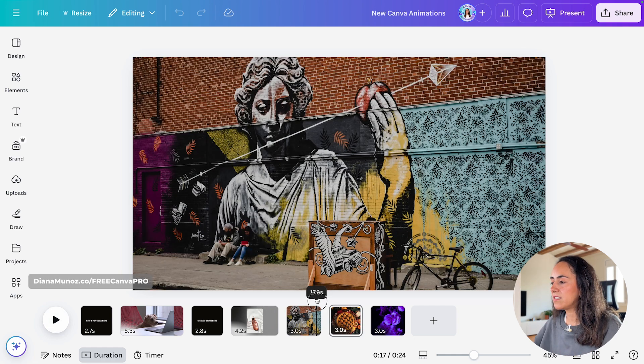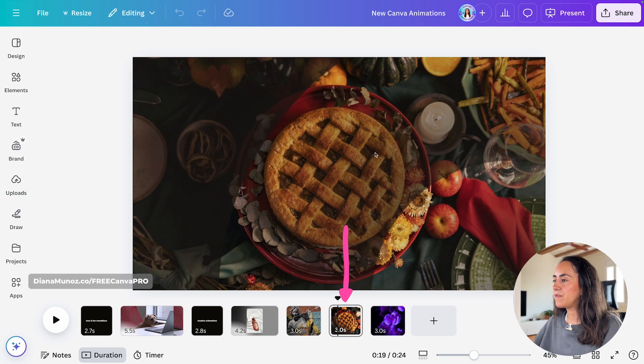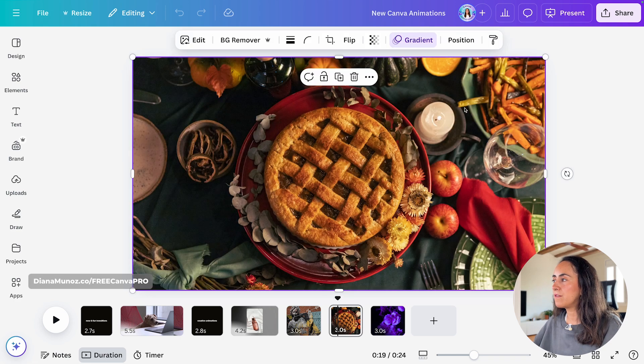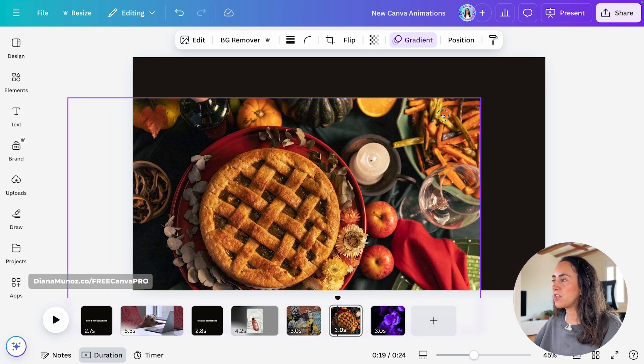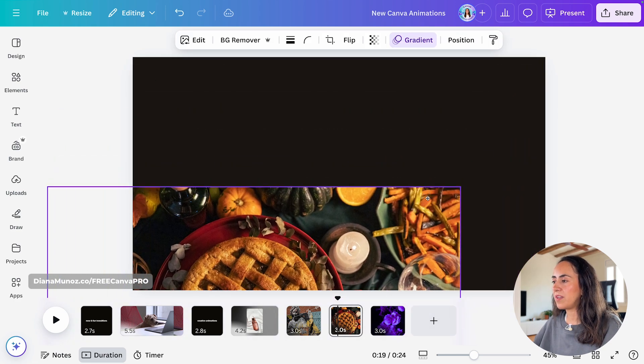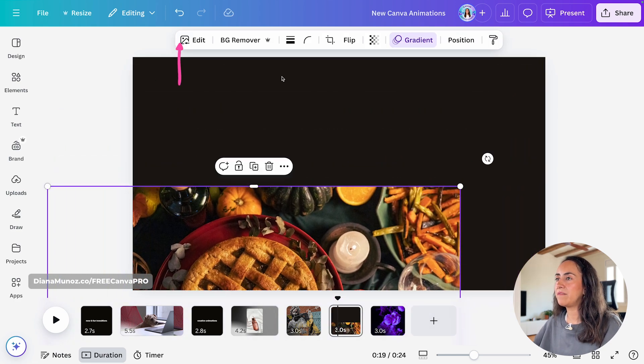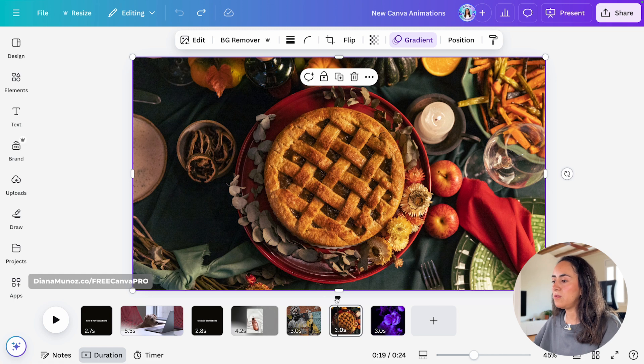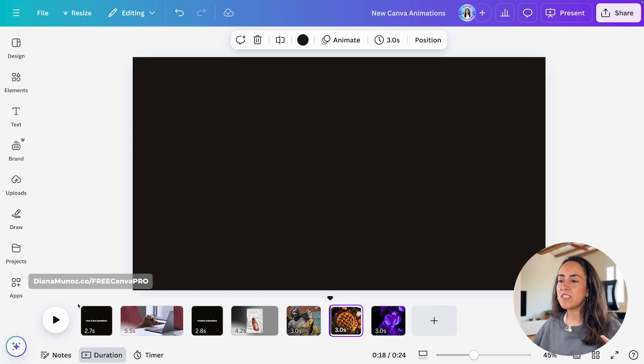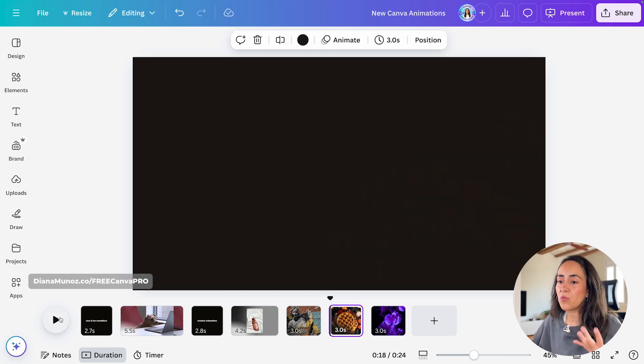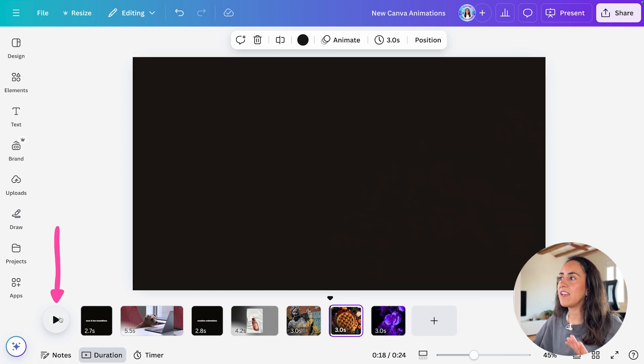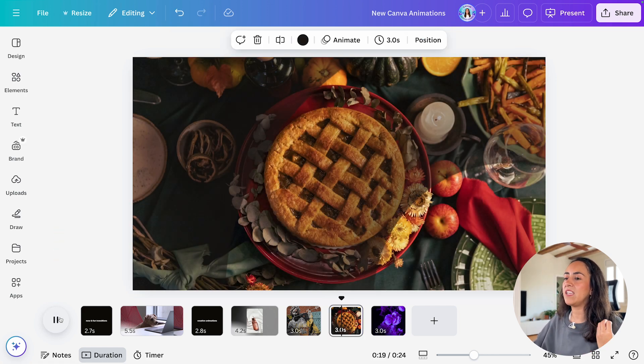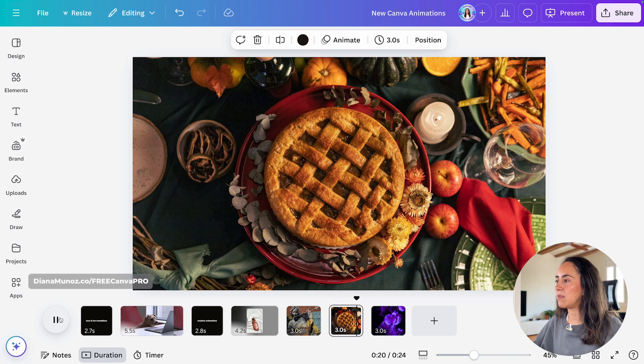And then on this second image, I have the image covering the entire page. But I have this color in the background. And then to this image, because this one looks quite elegant, I applied a gradient animation.